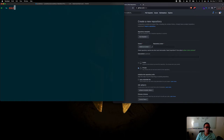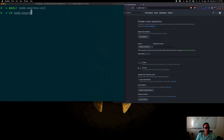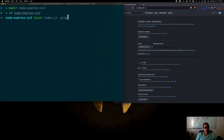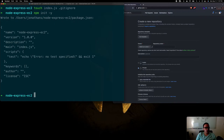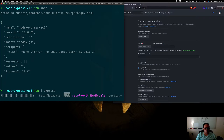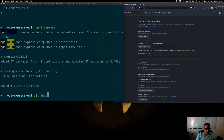Let's create a simple Node API. We'll run make directory and call it node-express-ec2, then go into it. We'll create a couple of files: index.js and .gitignore. Then we run npm init -y to initialize and create the package.json file, and then npm install express.